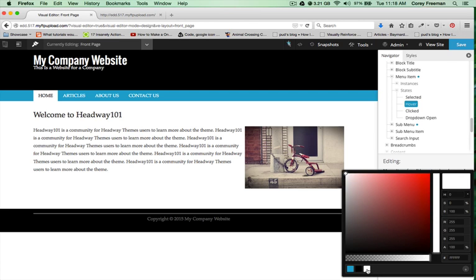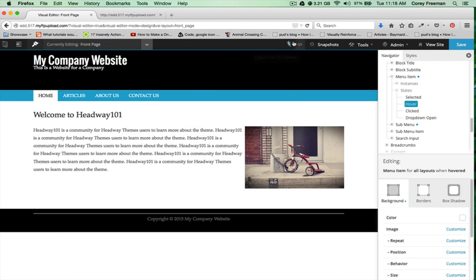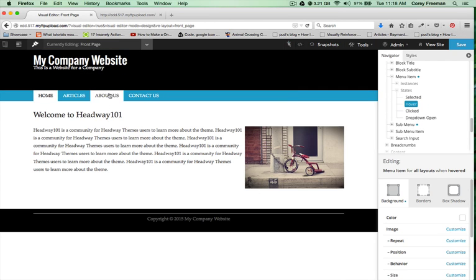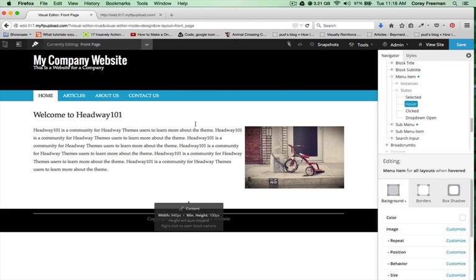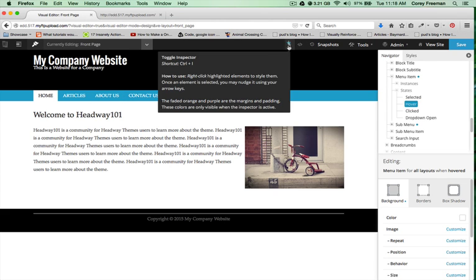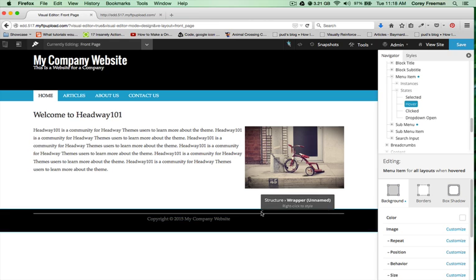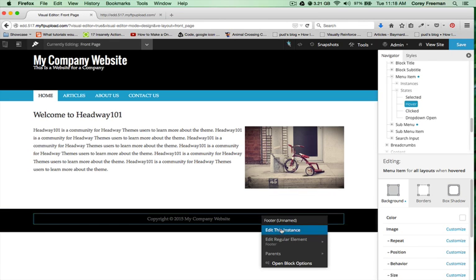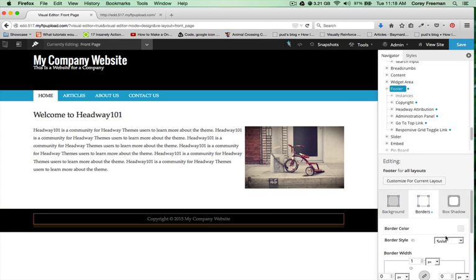I'll edit the regular element state hover to give my menu items that sort of tab appearance. I'll move down here to the footer and get rid of this border.